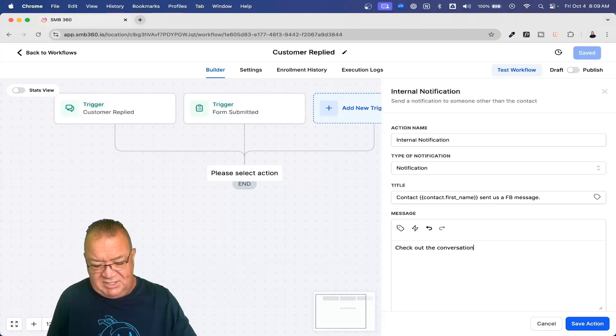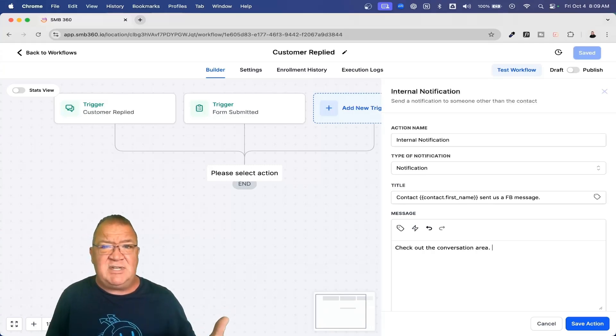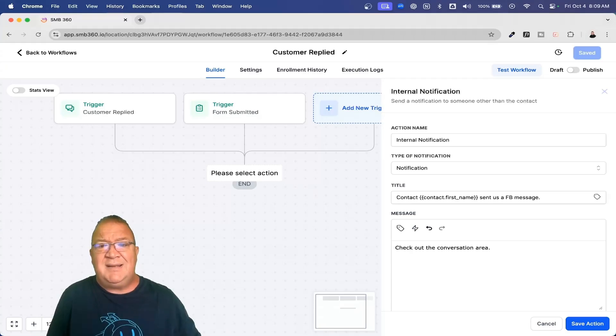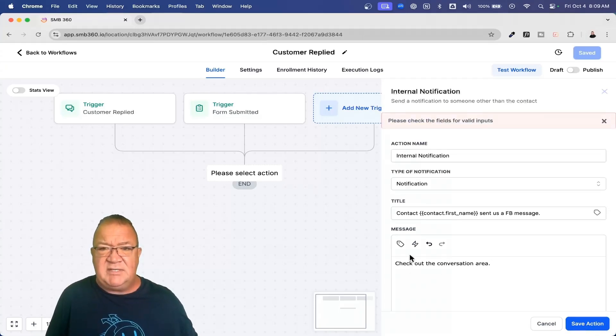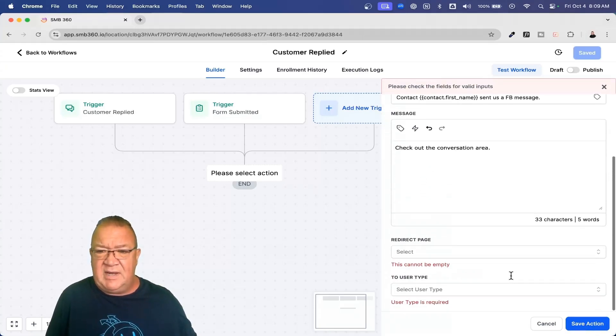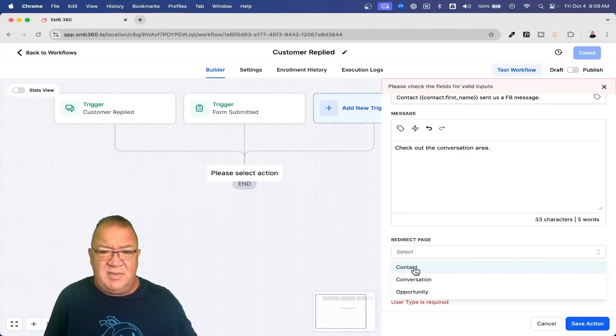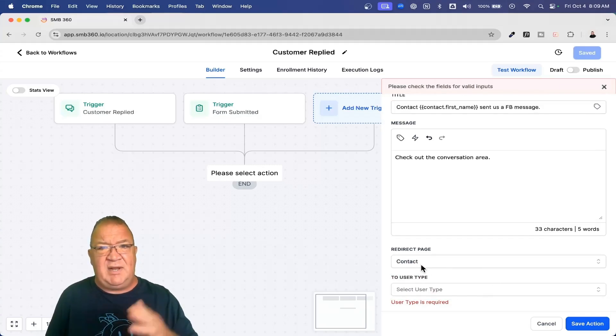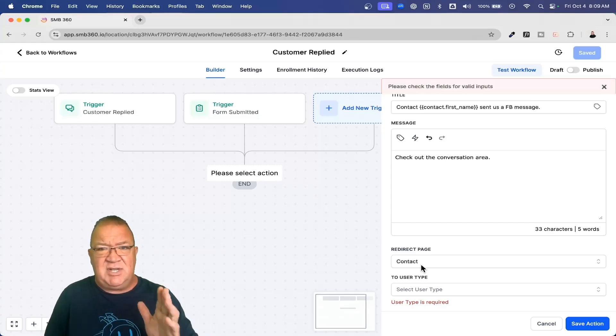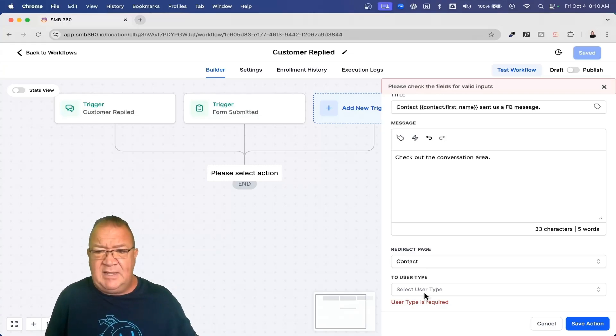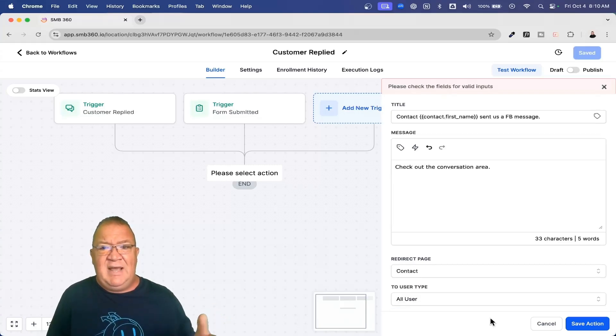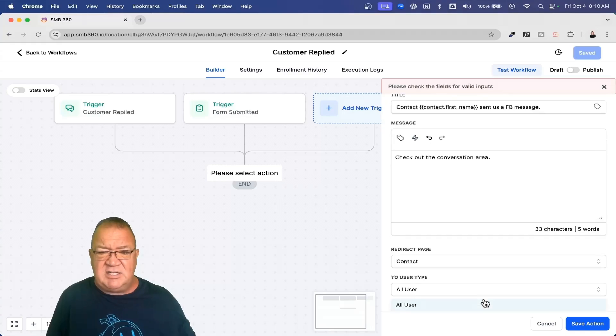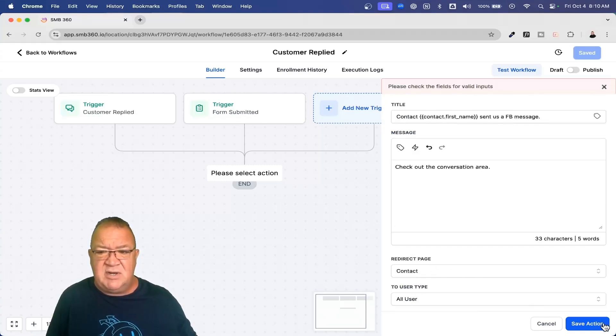Check out the conversation area. If you're not familiar, the conversation area is where all of the communications come inside of HighLevel. So here we can set us up. Whenever they look at this, we want to redirect them directly to the contact page, because that right there is going to allow us to communicate with that person directly. And then we're going to do all users on this right here. So we're going to notify every user on the team. If you want to select a specific user, you can come down here and choose a particular user, but we're just going to notify everybody.